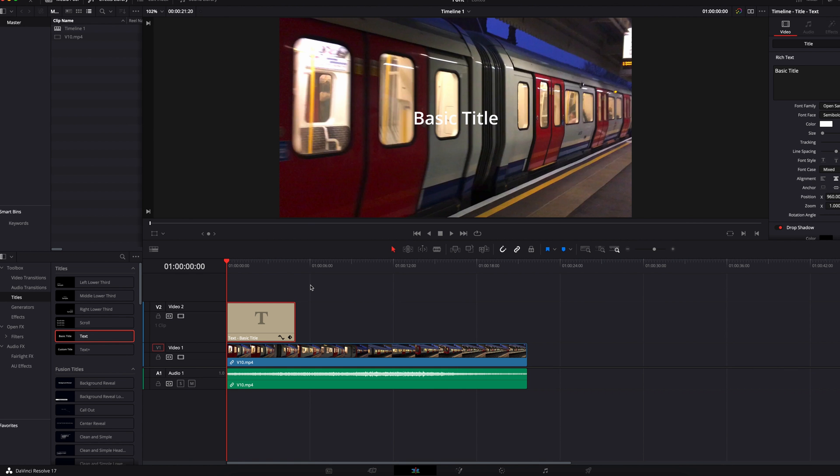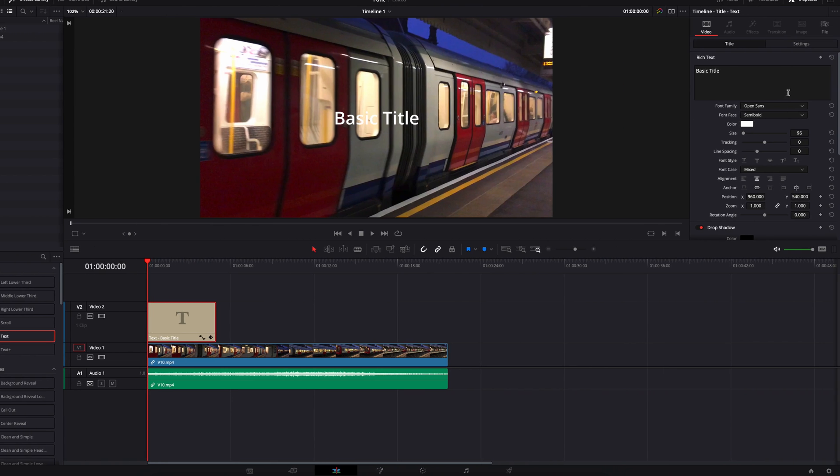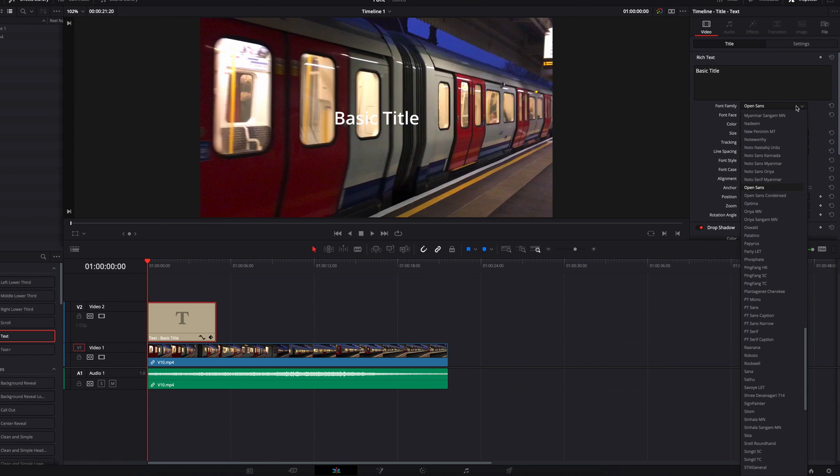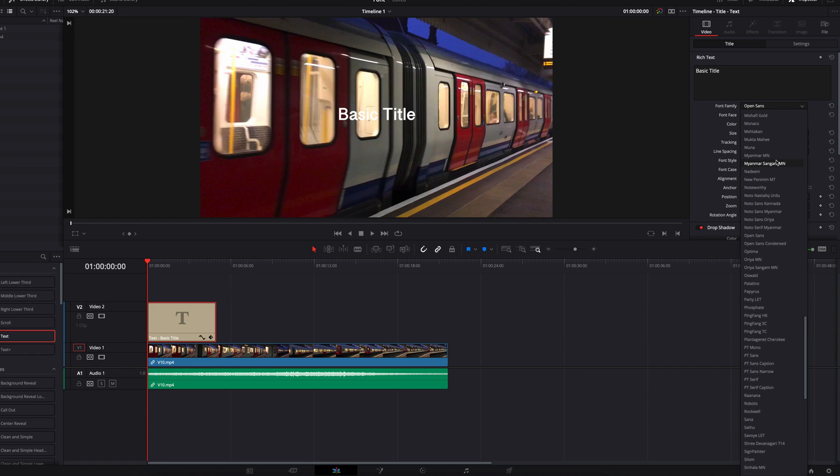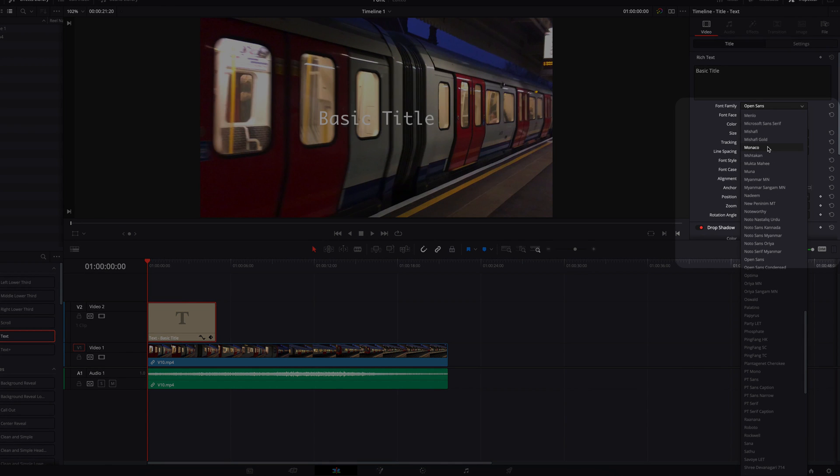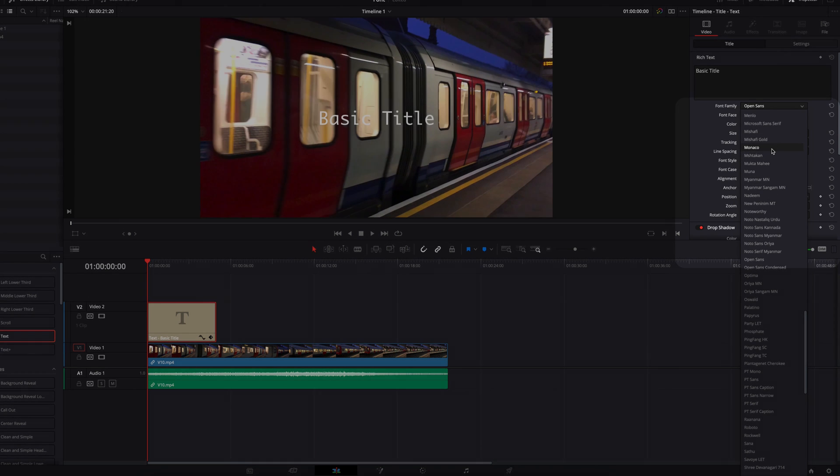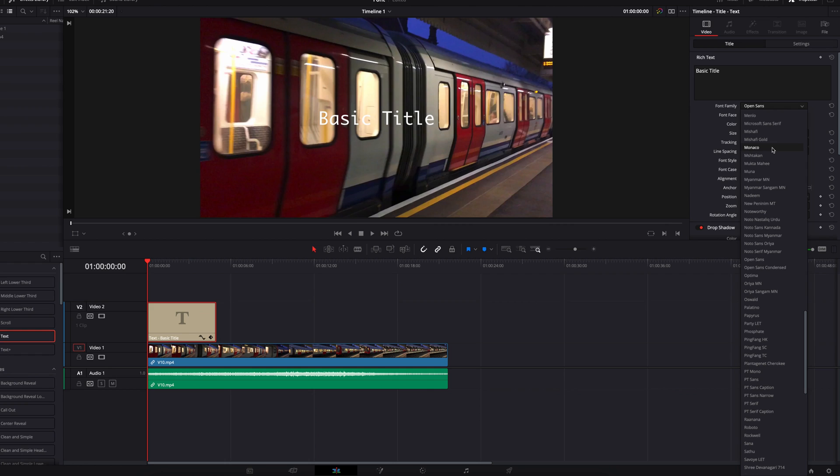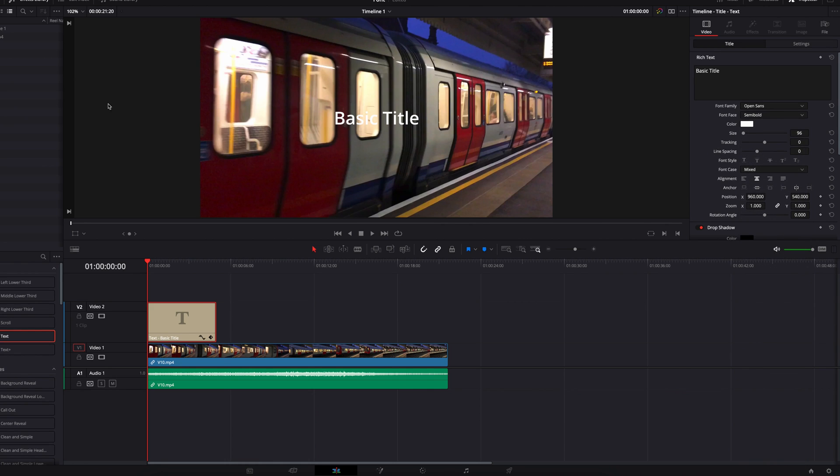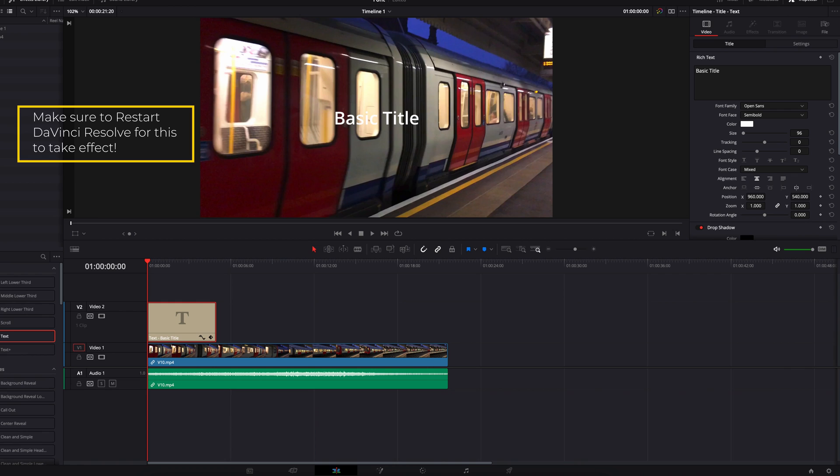Right now, if we actually come back to DaVinci Resolve and look under Font Family, the list of fonts that we have available, we actually still won't see Montserrat show up. And the reason is because we need to restart the system in order for this to work. So the first thing we need to do now is to restart DaVinci Resolve.